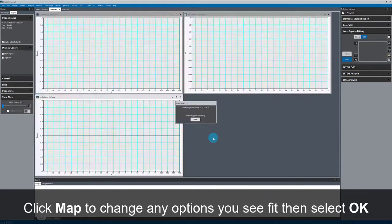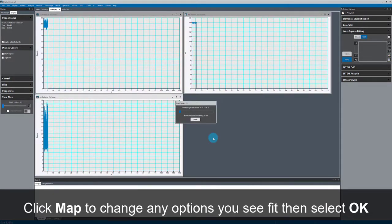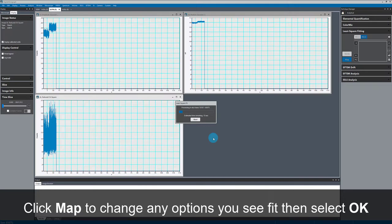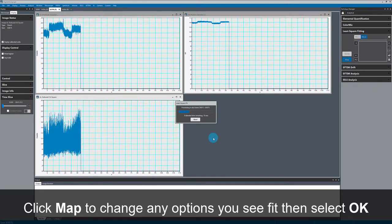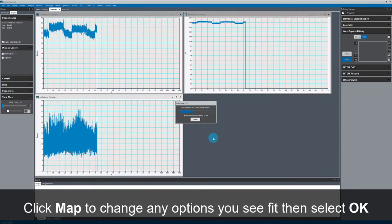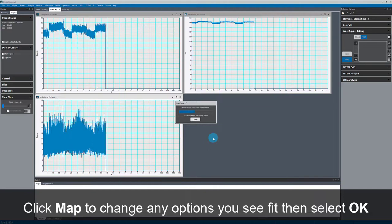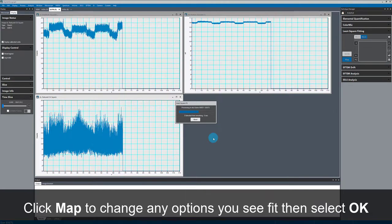So now it's going through and processing every one of the 83,000 plus spectra in this dataset, which takes just a few seconds.